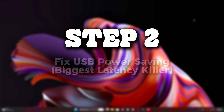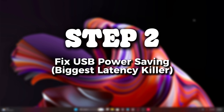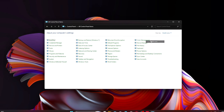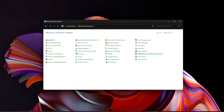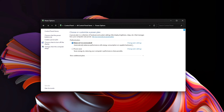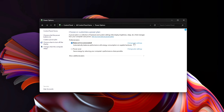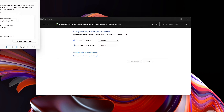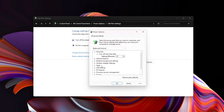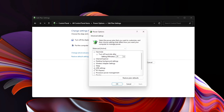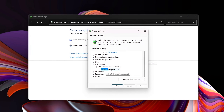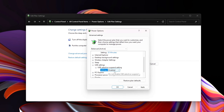Step 2: Fix USB power saving — the biggest latency killer. Windows aggressively applies power-saving rules to USB devices even while you're actively gaming. This can cause delayed inputs, random micro-freezes, mouse polling drops, and inconsistent keyboard response. We're going to disable all of that behavior.